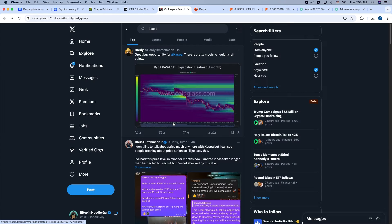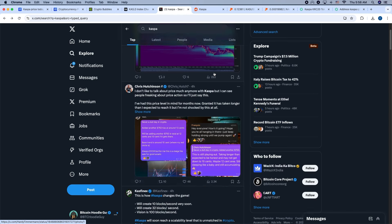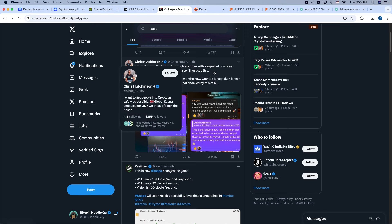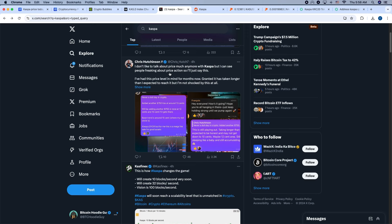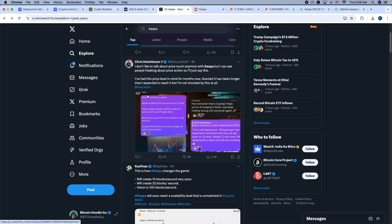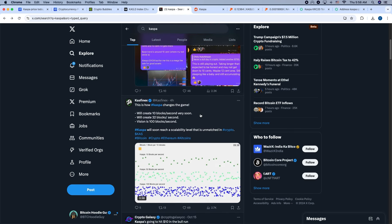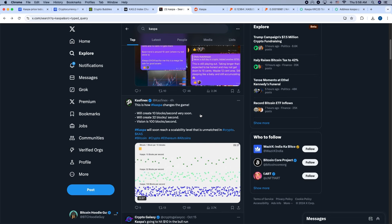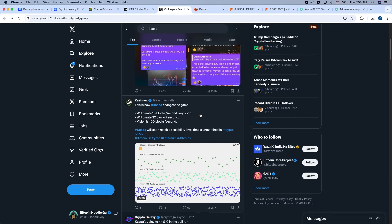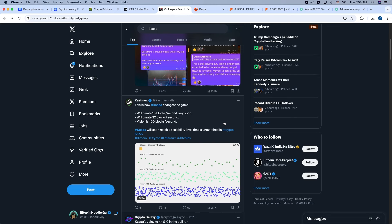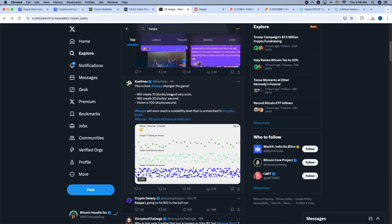Right here we can take a look and see what some of the people on X are talking about. Hardy's talking about great buying opportunity for CASPA. This is pretty much no liquidity left below. I don't like to talk about price much anymore, this is Chris Hutchinson. But I can see people freaking out about the price. So I'll just say this, I've had this price level in mind for months now. Granted, it's taken longer than I expected to reach. I know that some people are talking about how we could go down to 11 cents. So we don't know what the short-term price action is. That's where it's good if you do research on a project before you buy it. So if it has price fluctuations,